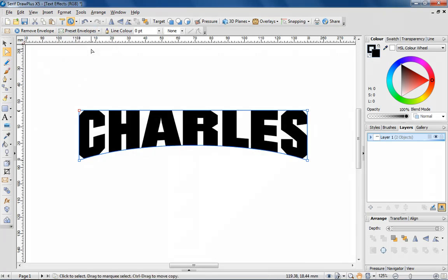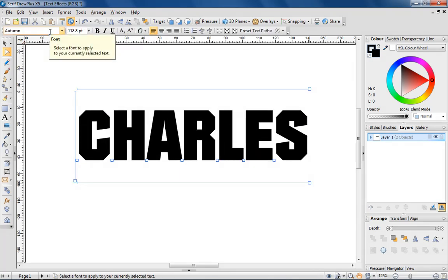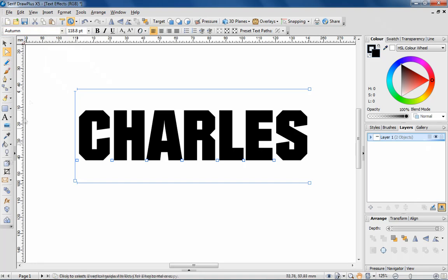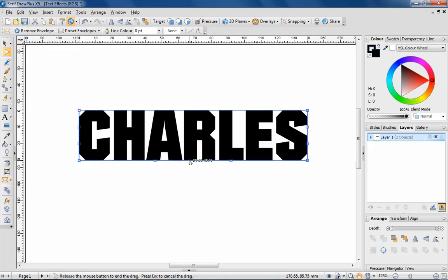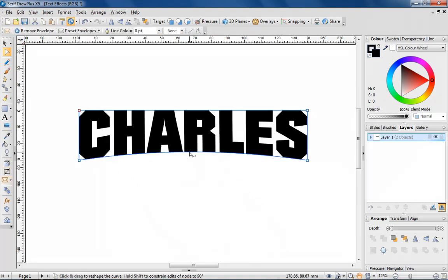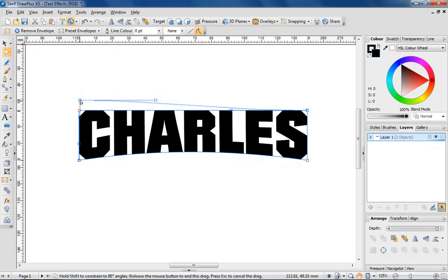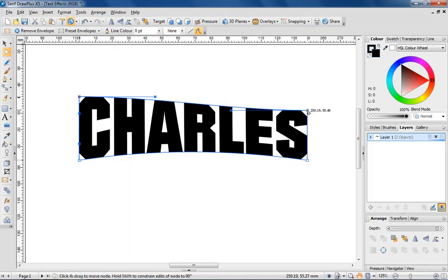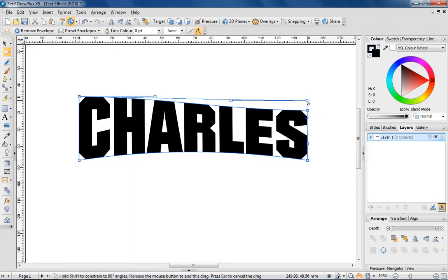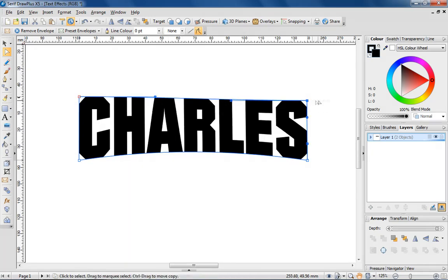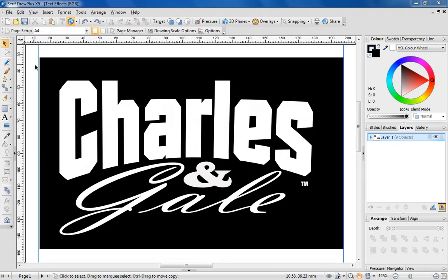If you're not happy with the styles, you can simply remove an envelope and manipulate the text as you desire. By manipulating and combining text, you can easily go from this to something like this in just a few minutes.